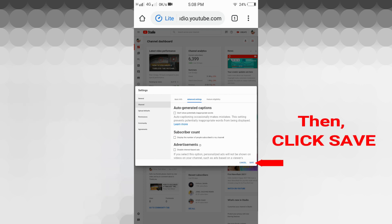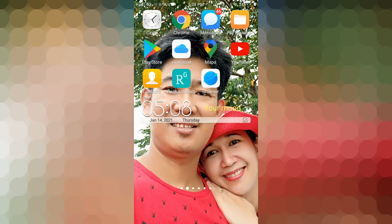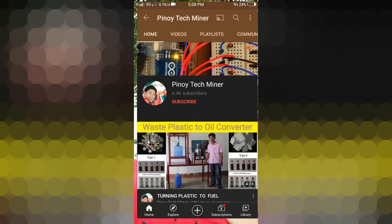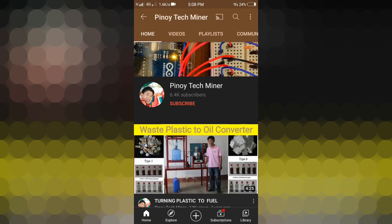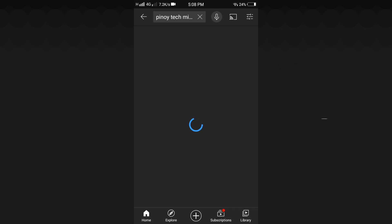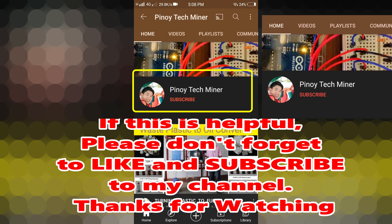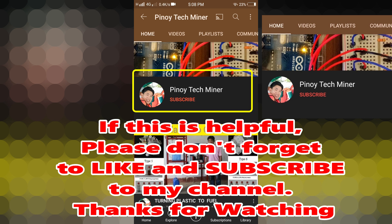Once you have unchecked the box, click Save. Let us check if it is done — let's go back to the YouTube app. Let's click the YouTube app and refresh. As you can see, the subscribers count is now hidden.